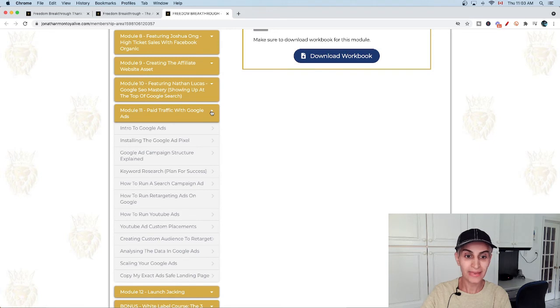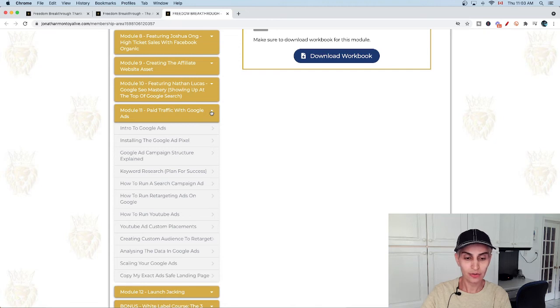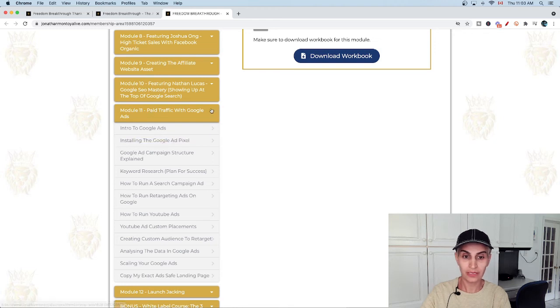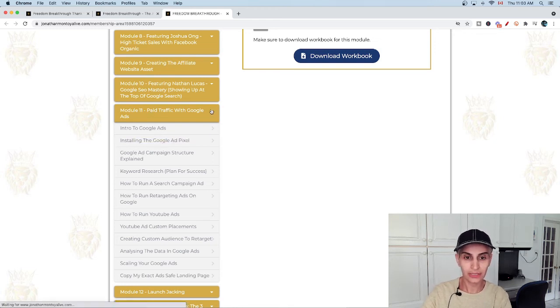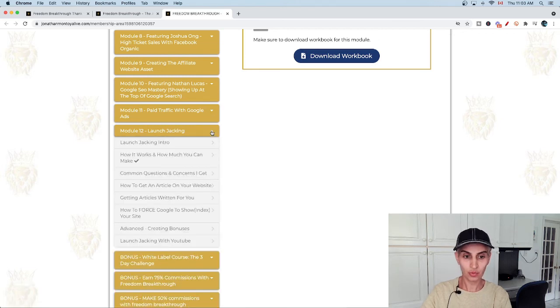Model number eleven is paid traffic with Google ads. If you are interested to work with ads, it's very valuable that you can learn it before wasting your money. In this part, you can learn it easily. And model number twelve is launch jacking.